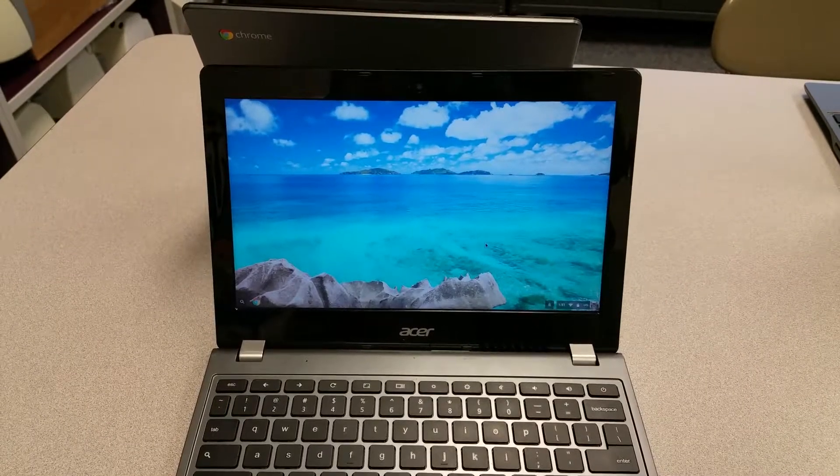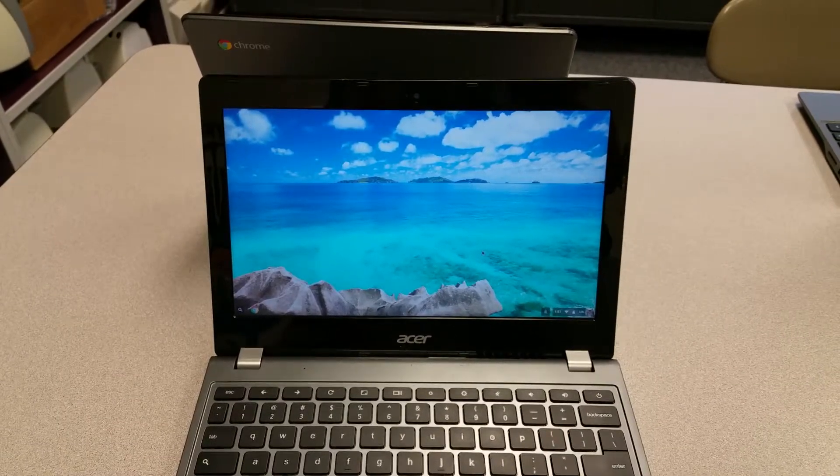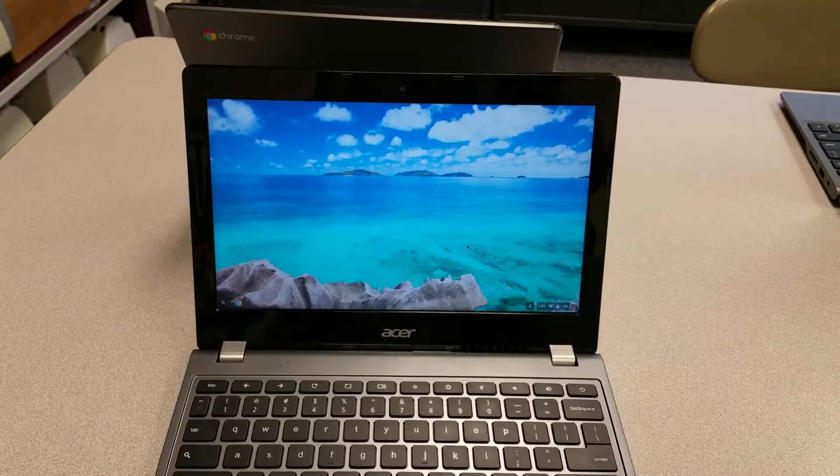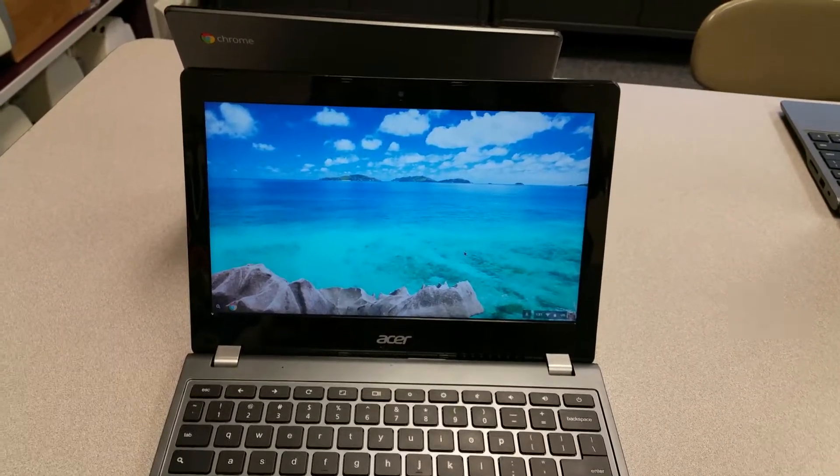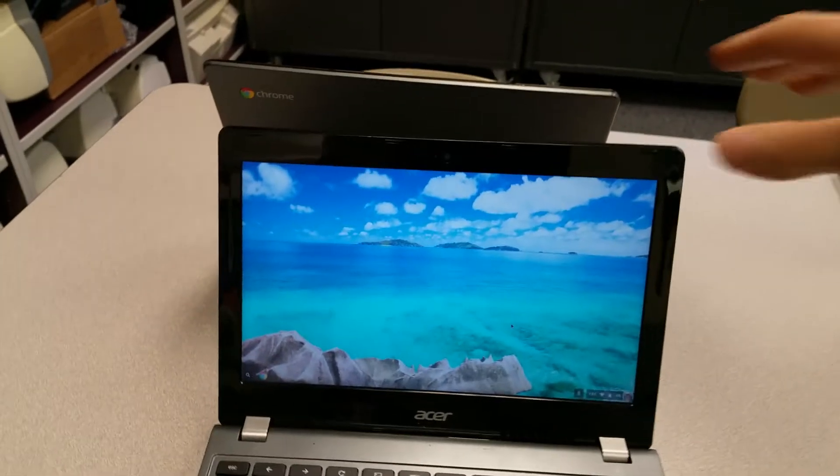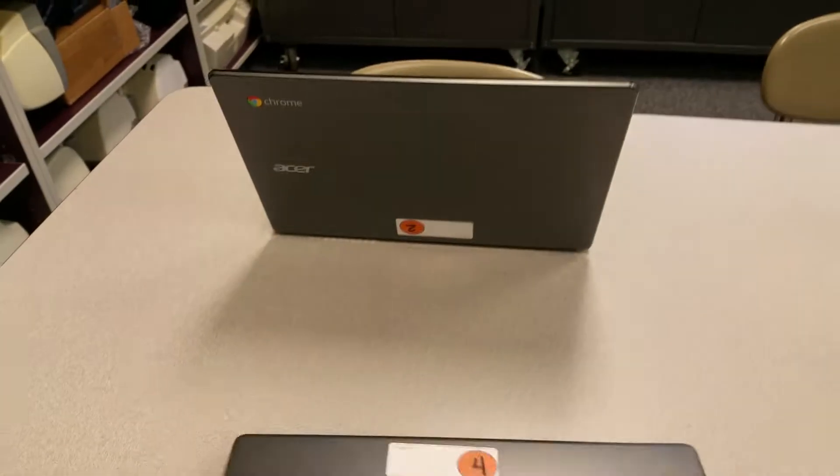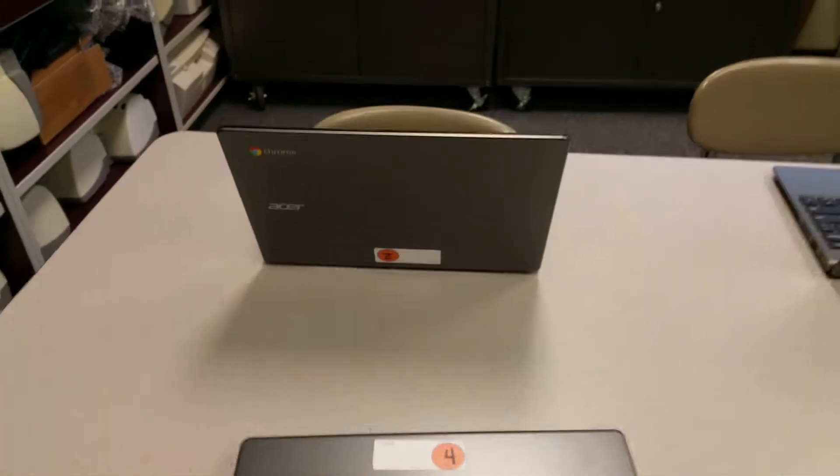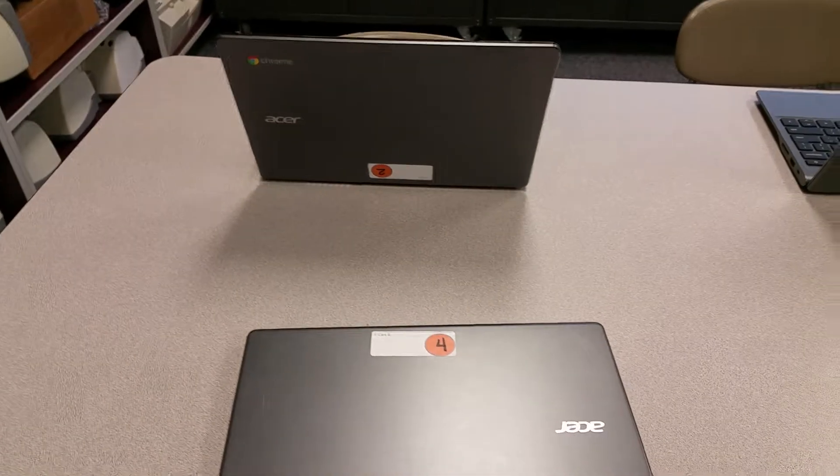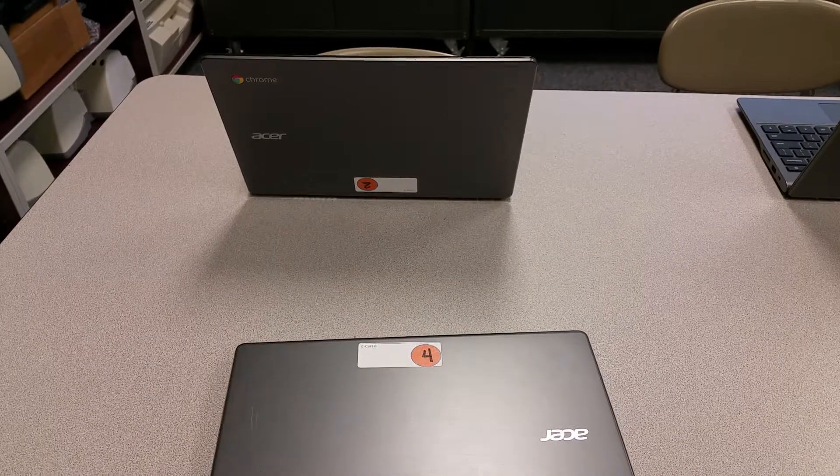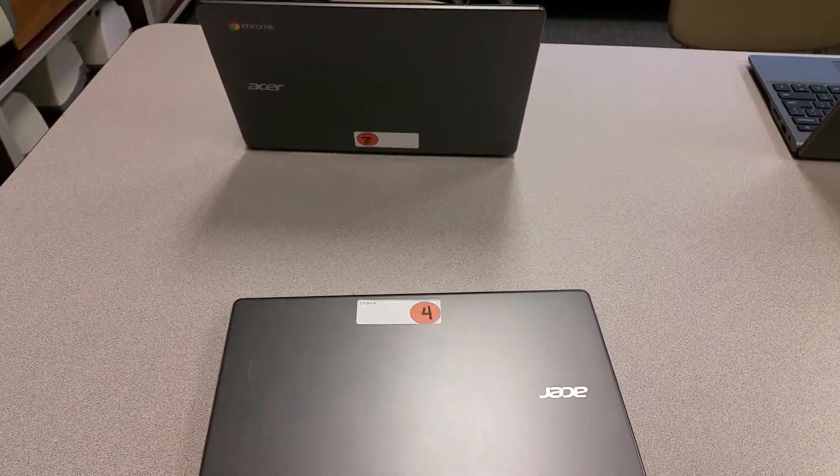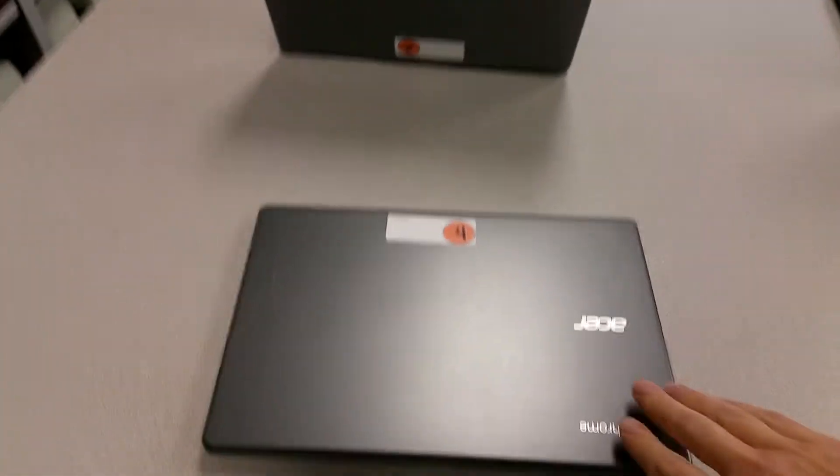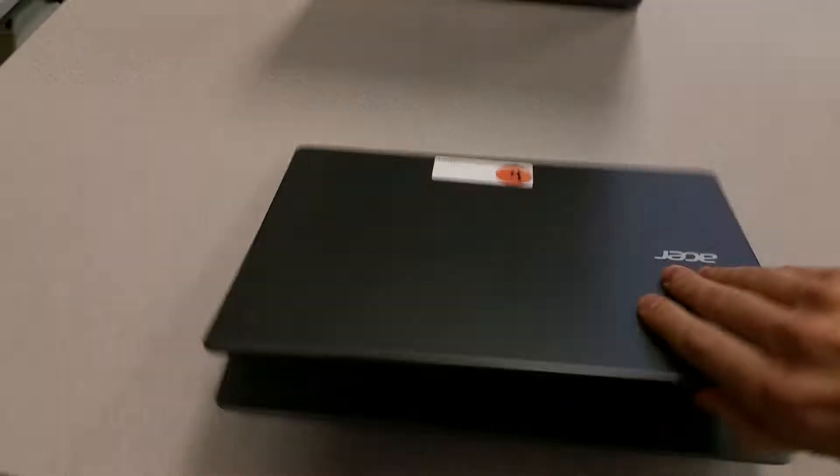Does your Chromebook look like this when you're finished using it? Do you just shut the lid and think you're done? Well, you're not. You've missed an important step.